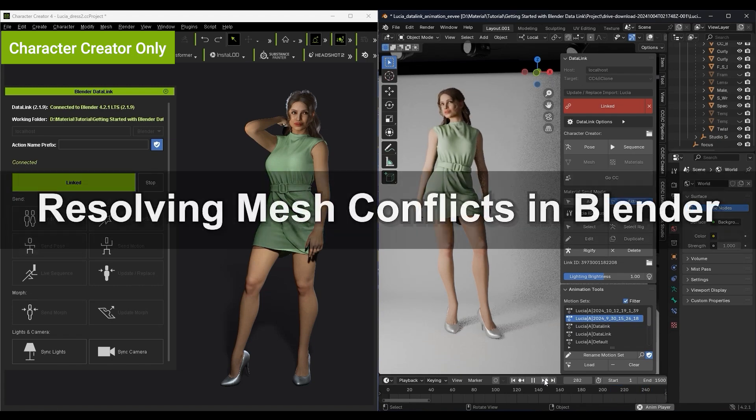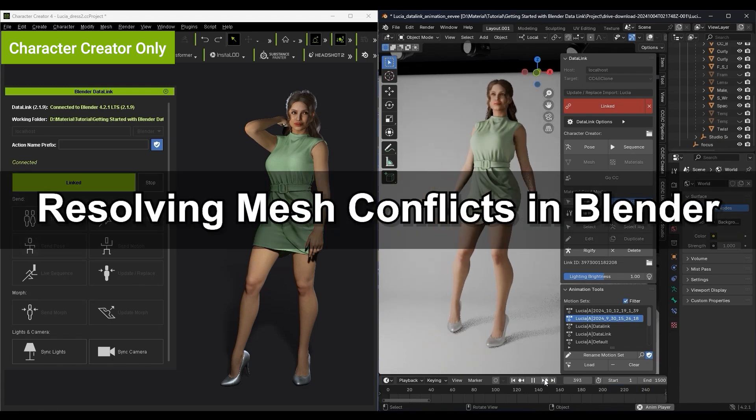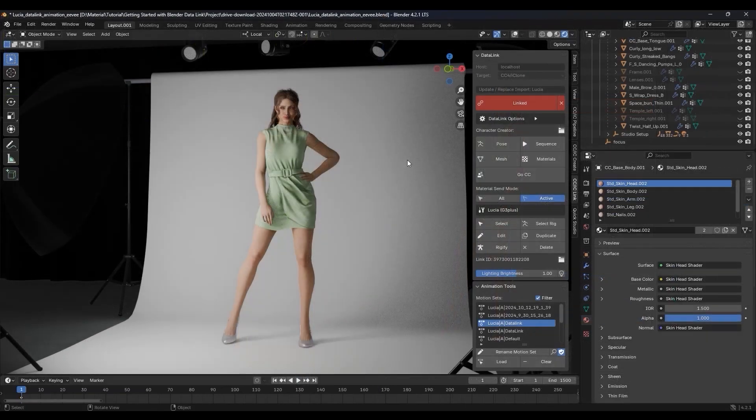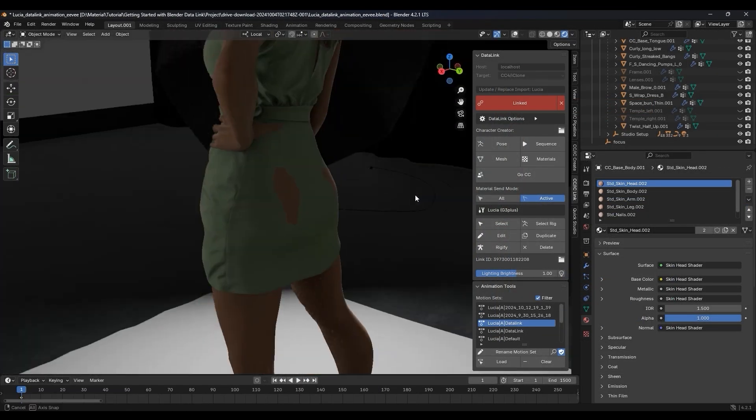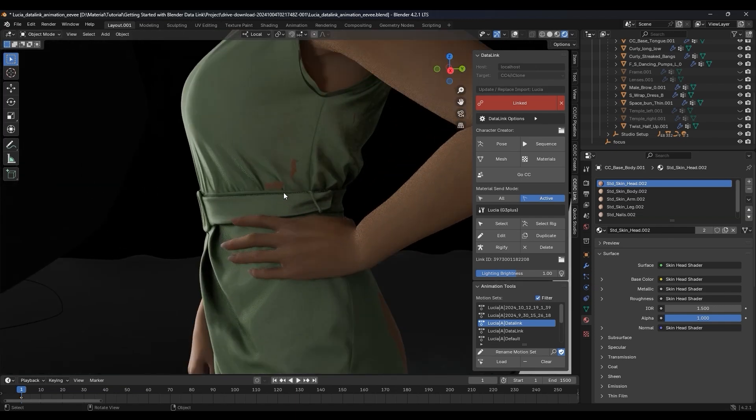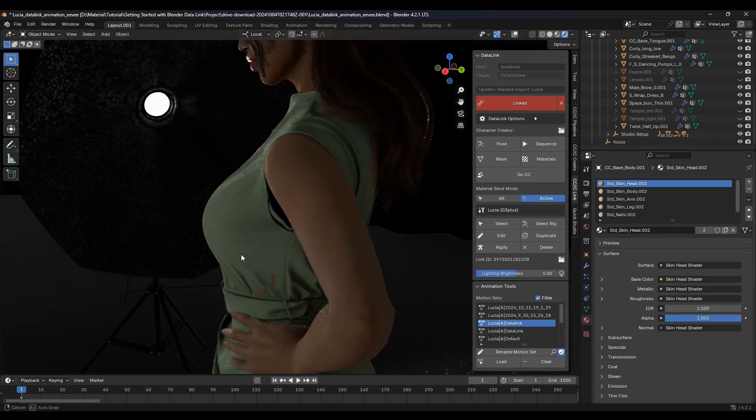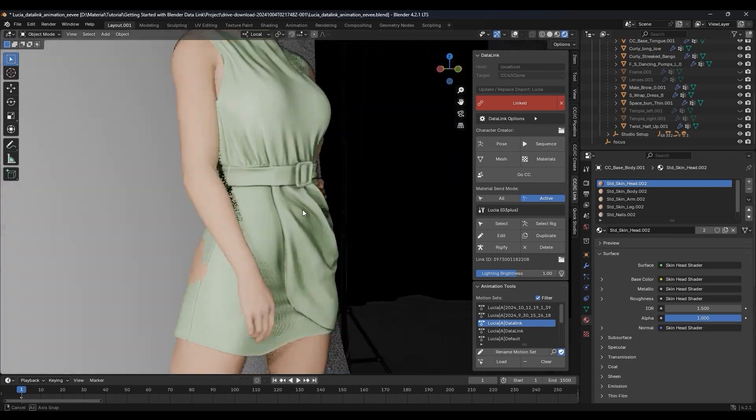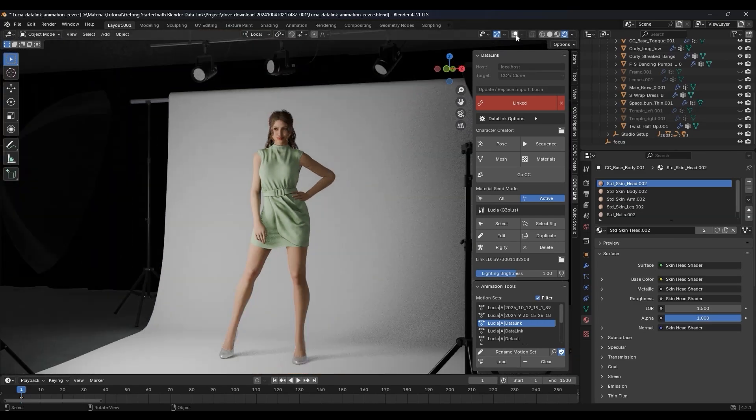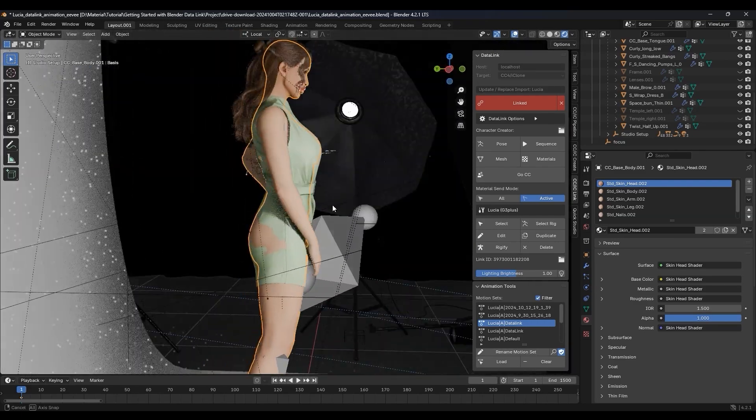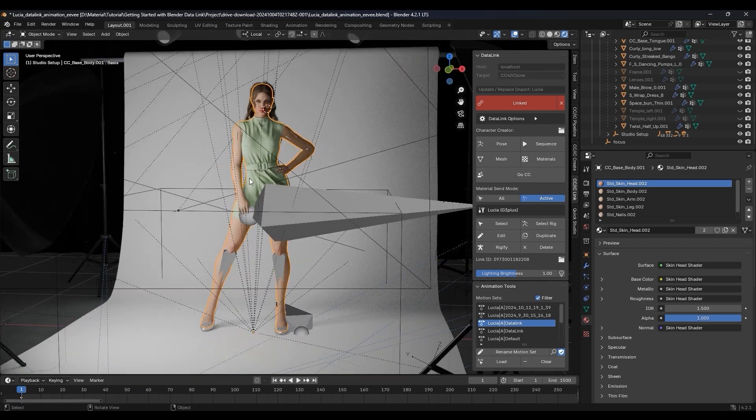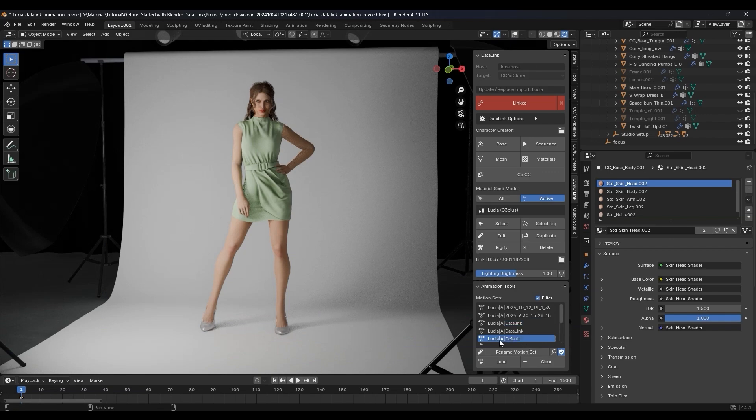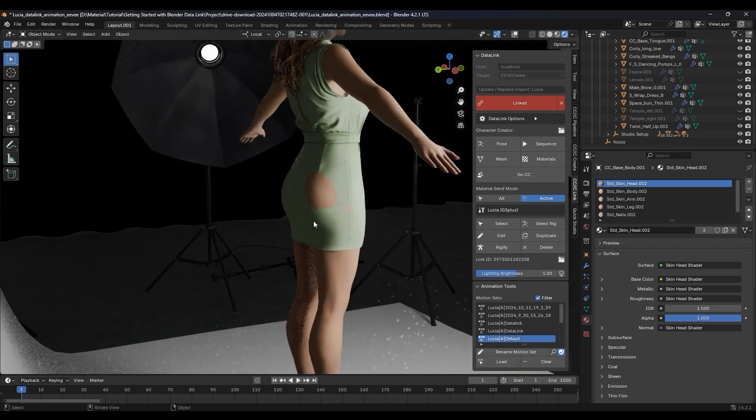If you're using this workflow without hidden meshes, you'll probably need to manually hide mesh conflicts at some point. You can see multiple cases here. To do that, first switch your character to the Bind Pose from the Motion Sets, which is automatically imported into Blender every time a character is transferred.